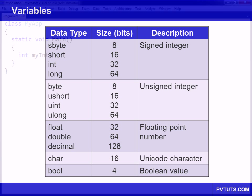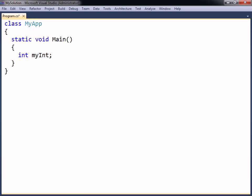In C-sharp, a variable must be declared, or created, before it can be used. To declare a variable, you start with the data type you want it to hold, followed by a variable name. The name can be almost anything you want, but it is a good idea to give your variables names that are closely related to the value they will hold.